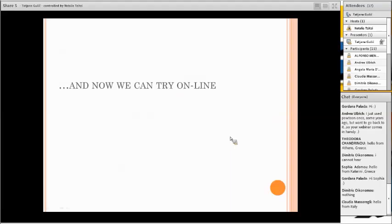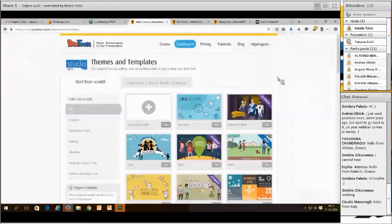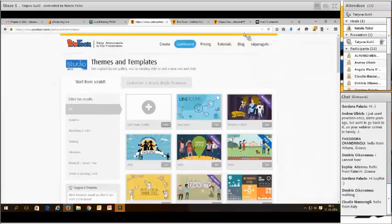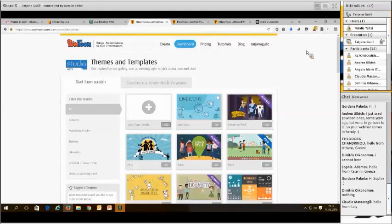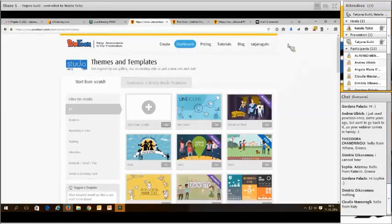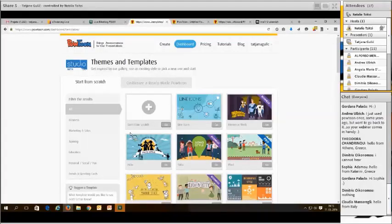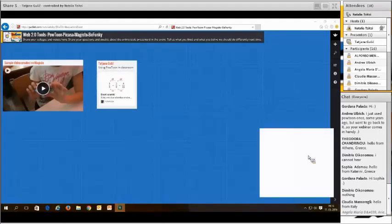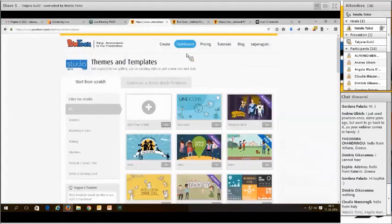Now we can try it online. All these things, just in case if somebody wants to have this again, you will get these slides, I think in the forum, or maybe on this. There will be in the file section of the event.